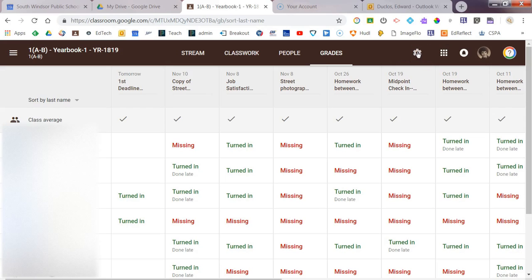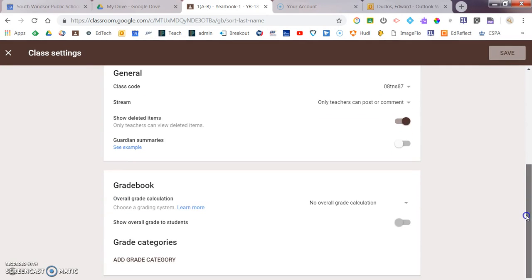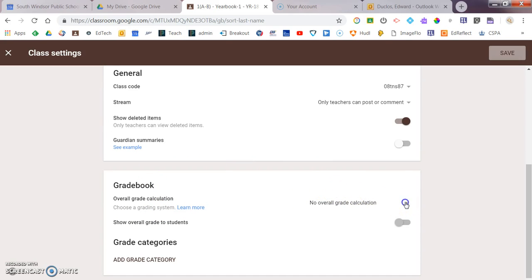If you go to the settings and you come down from the settings, you'll see a new section here. So in the gradebook, you can go ahead and set by total points or you can do percentage base category weighting.